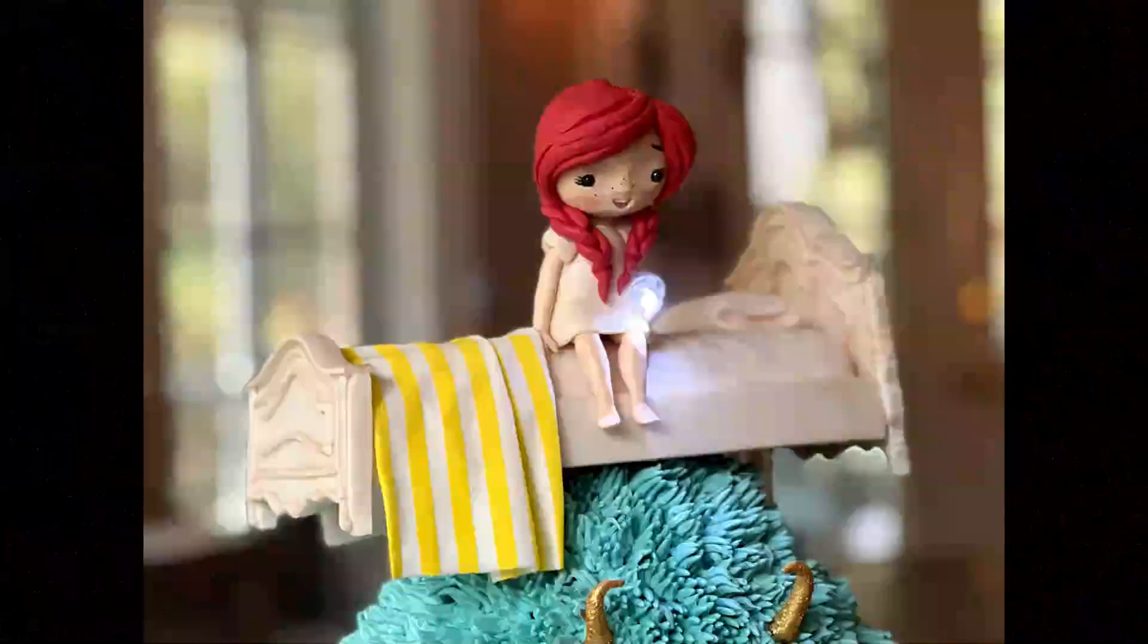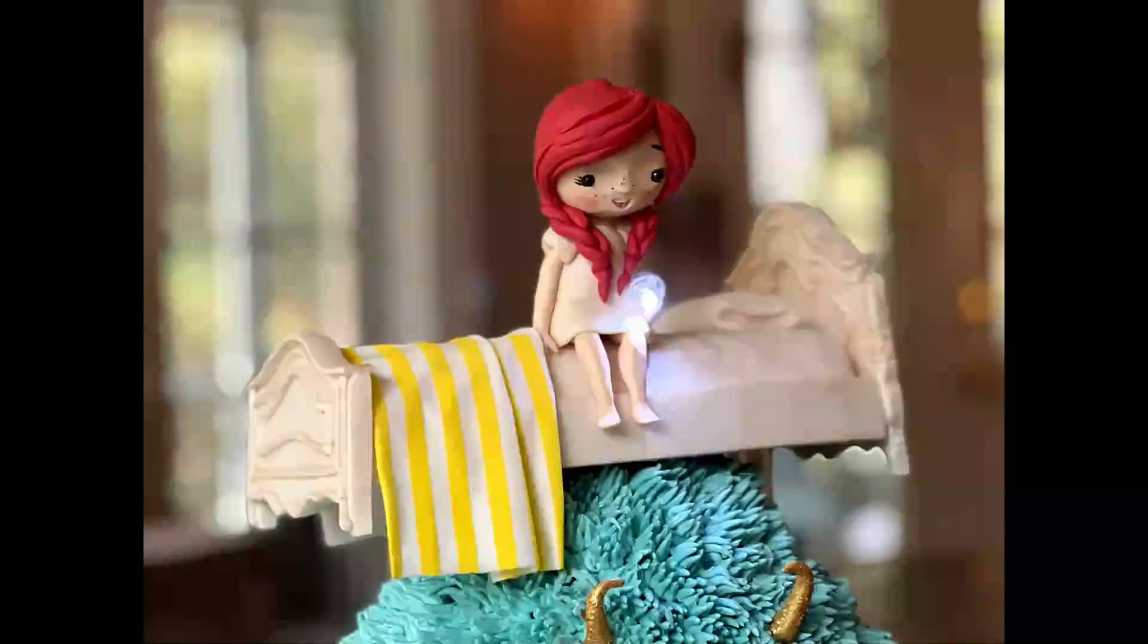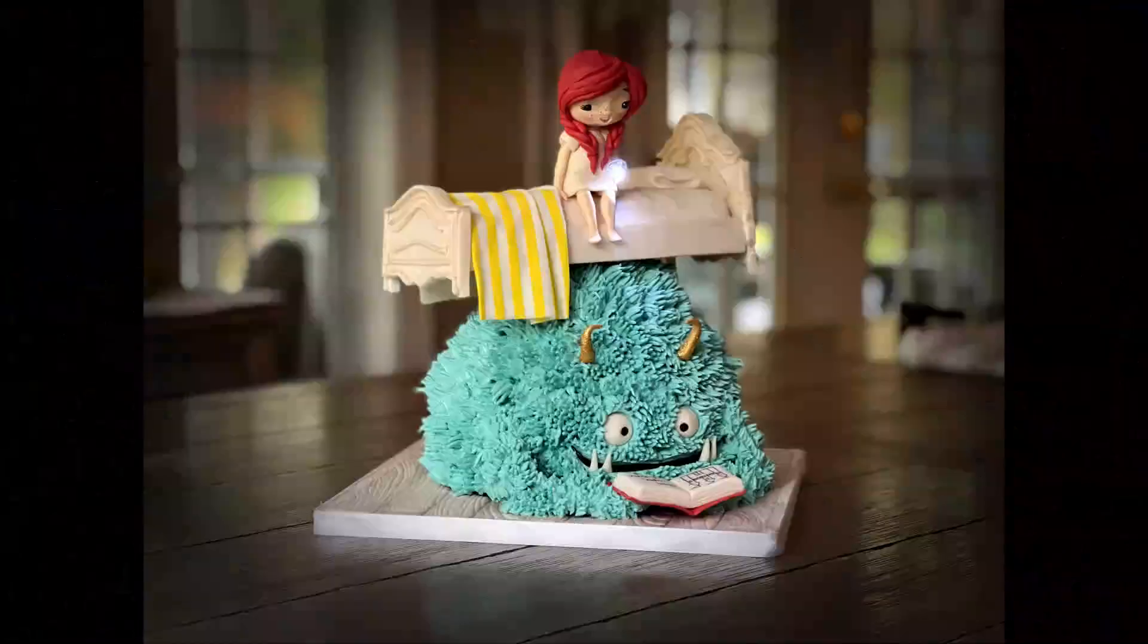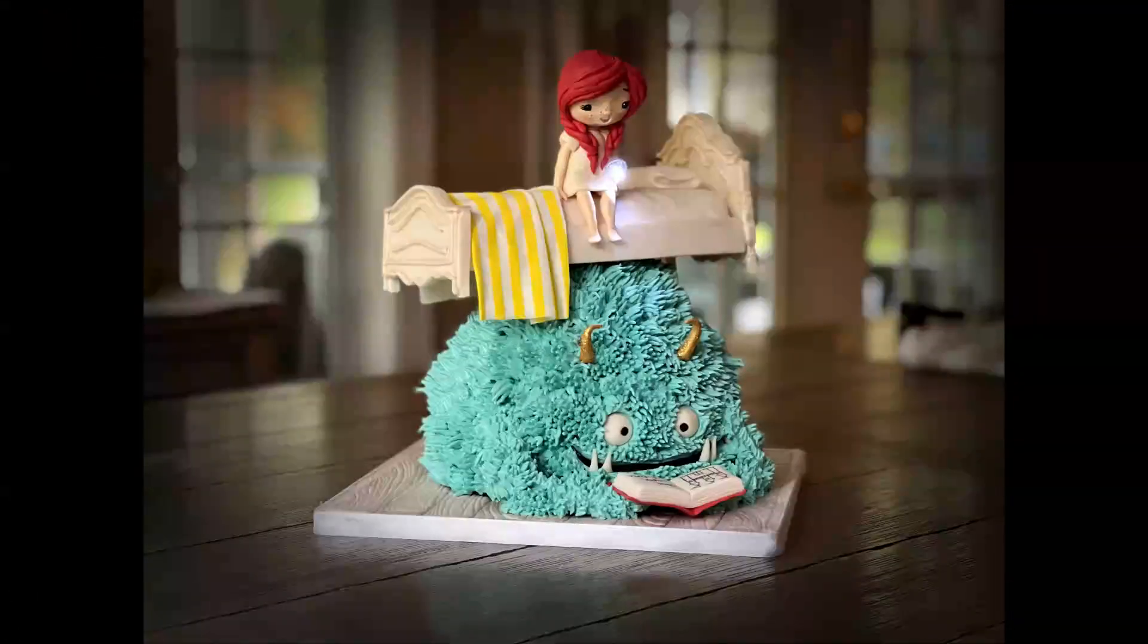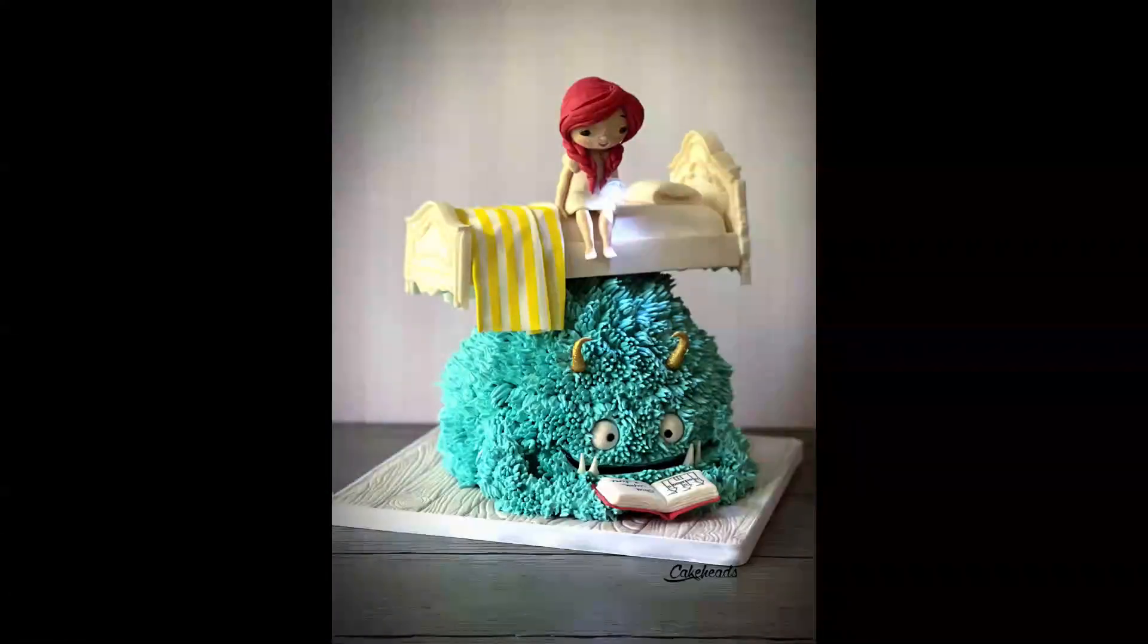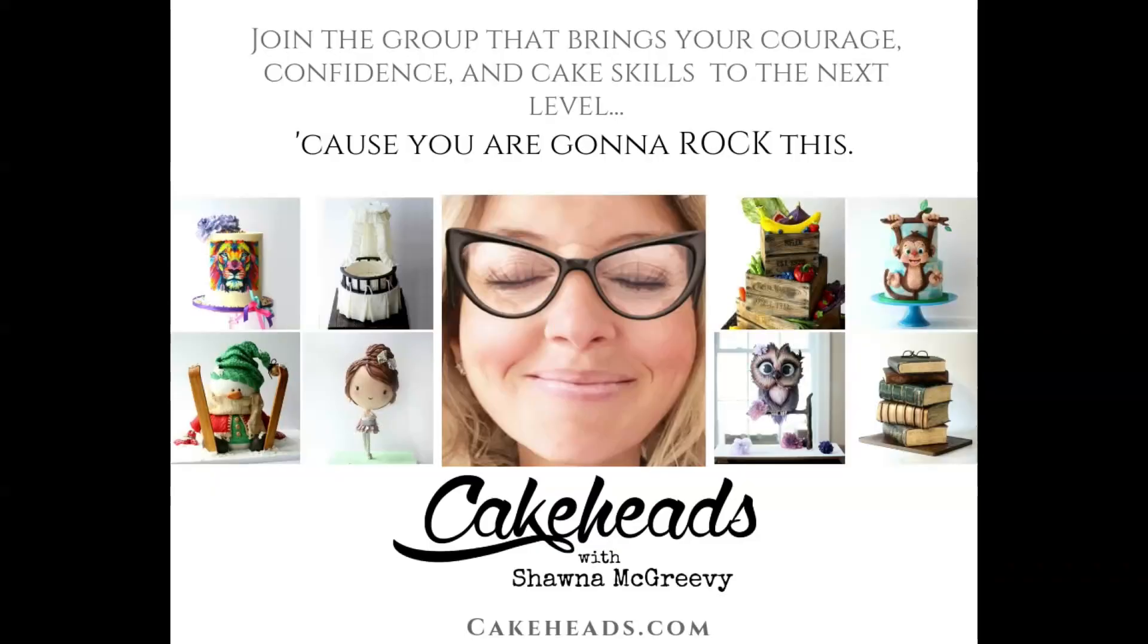And if you're a Cake Heads member, for one month from the launch of this tutorial you will get a 15% discount on this mesh stencil when ordering from the Evil Cake Genius website. Then there will be other discounts and other tutorials for other items from Evil Cake Genius.